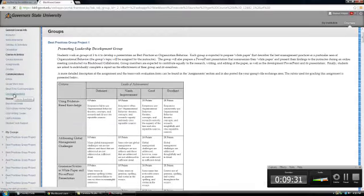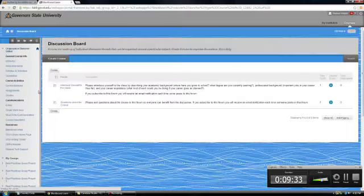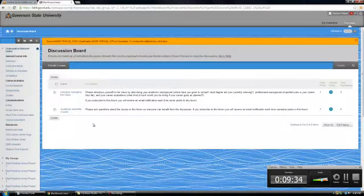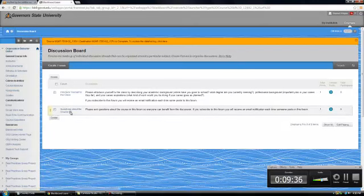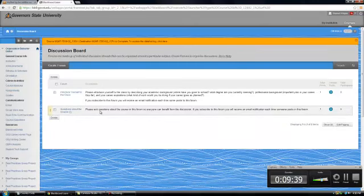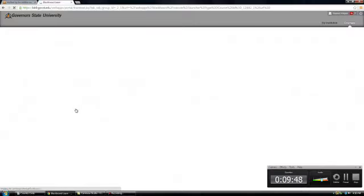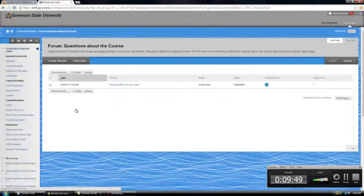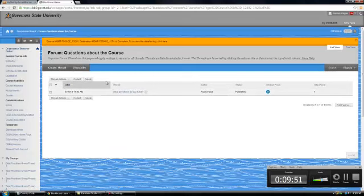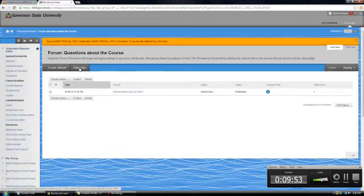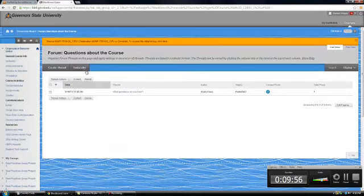There is a discussion board that is mainly for questions that you have. So if you have questions that you think everybody could benefit from, then I suggest that you use the discussion board. You can click on course questions here. Now a nice thing that you can do in your discussion boards is you can subscribe to the discussion board. Here we've got a button you can press called subscribe.